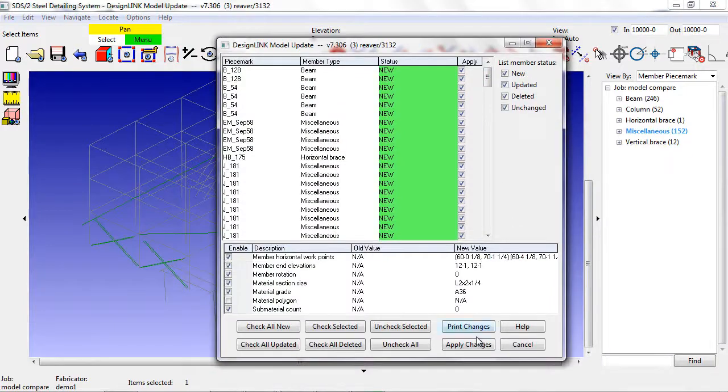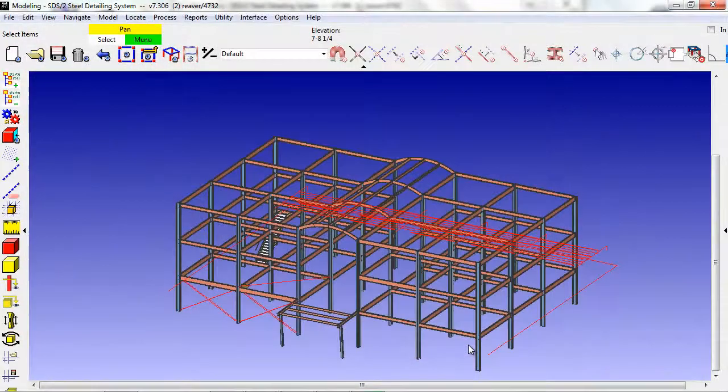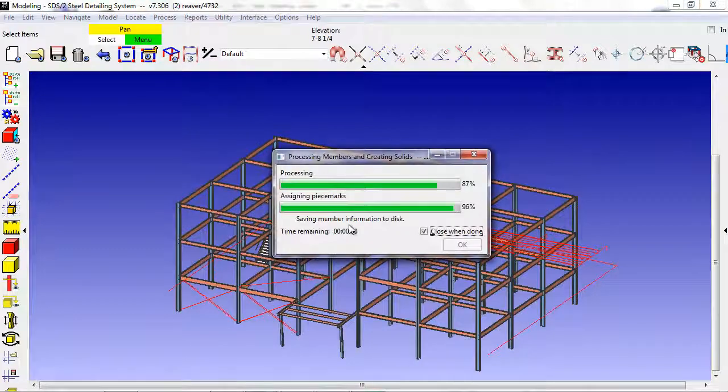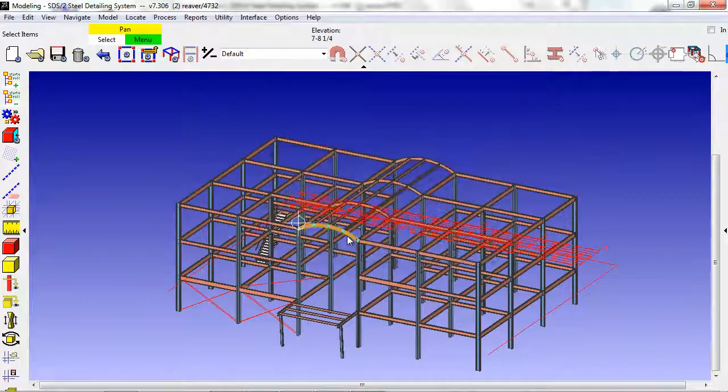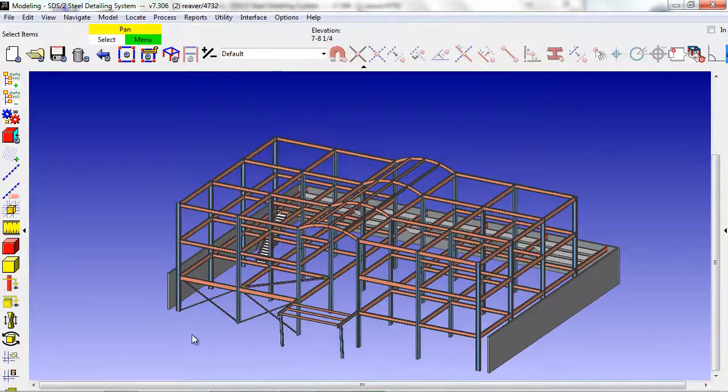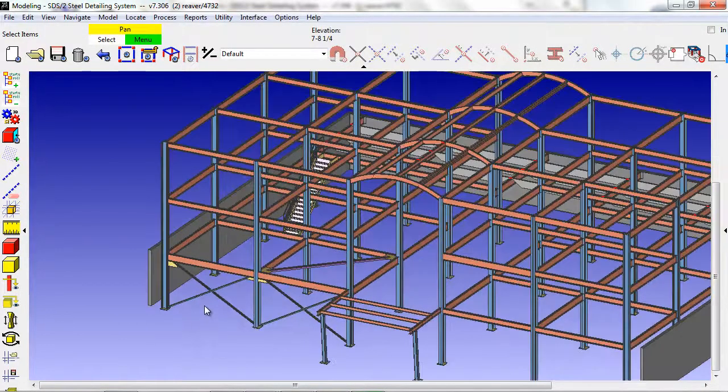To apply these changes, I hit the Apply Changes button, process my model, and now my two IFC files have been updated.